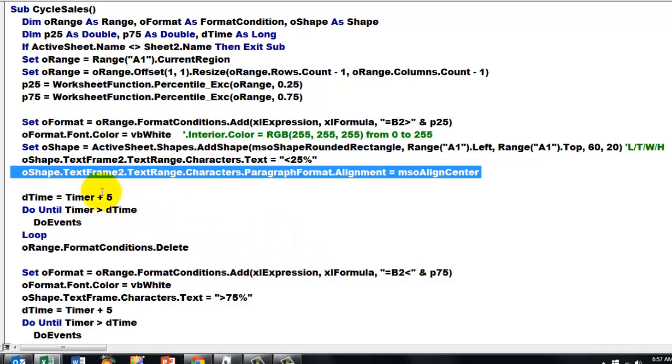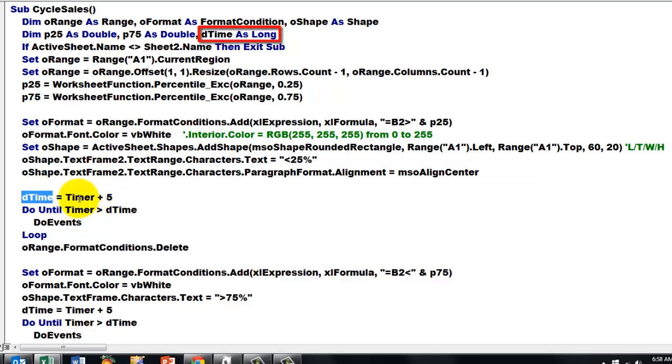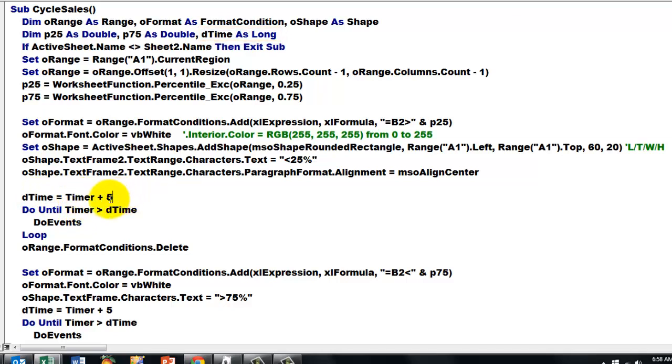Then to wait so that the user can see what the results are we use the timer property. The timer property is the number of seconds since midnight. So we set D time to what now at this moment the number of seconds is plus 5. If you want to wait 10 seconds put a 10 there.